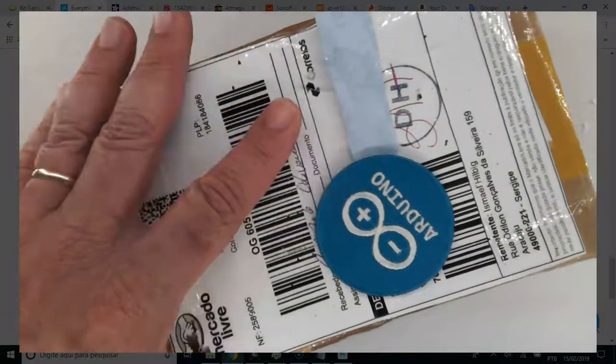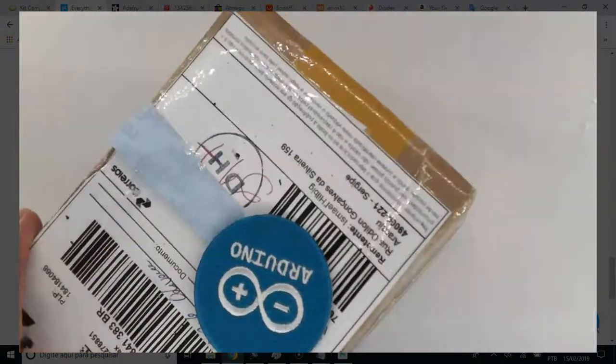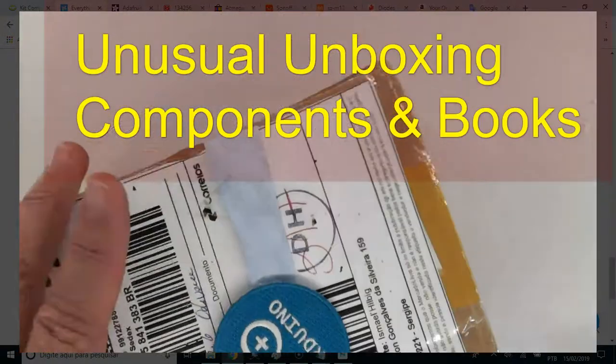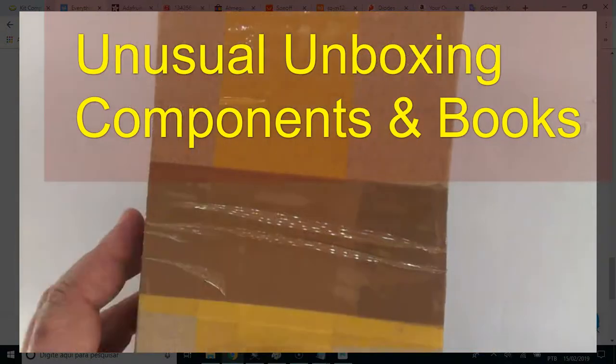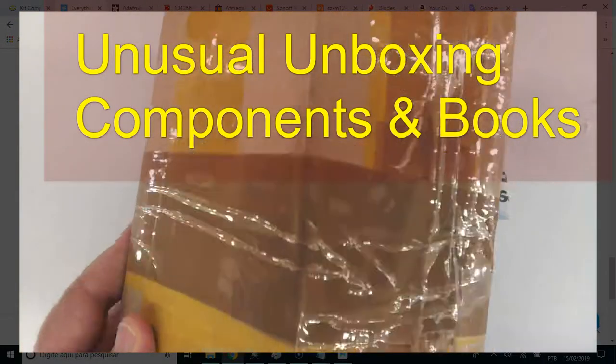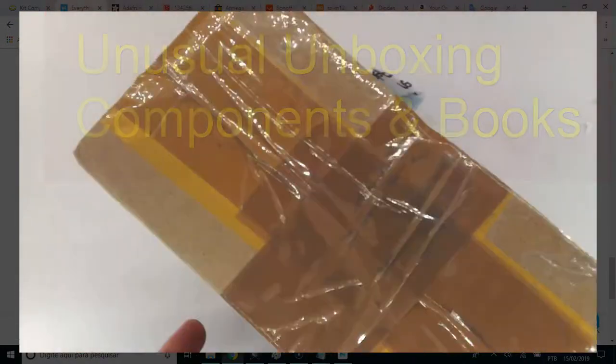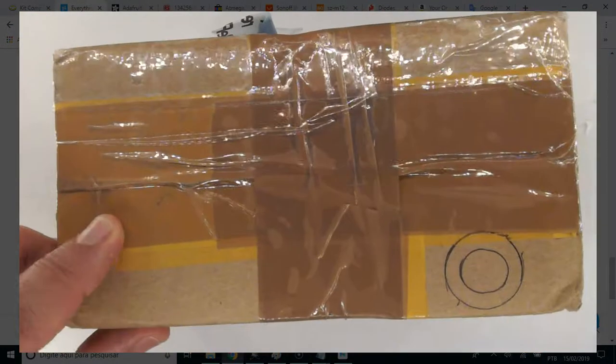Hi there, this is an unusual unboxing. Components and books together.